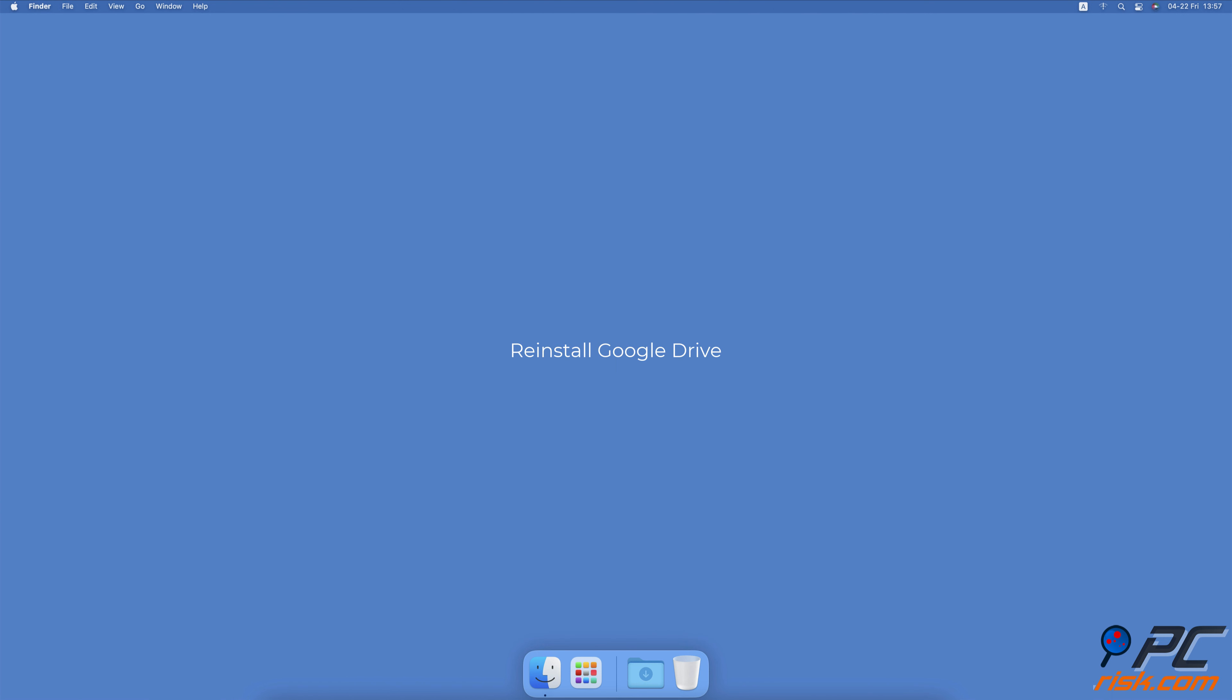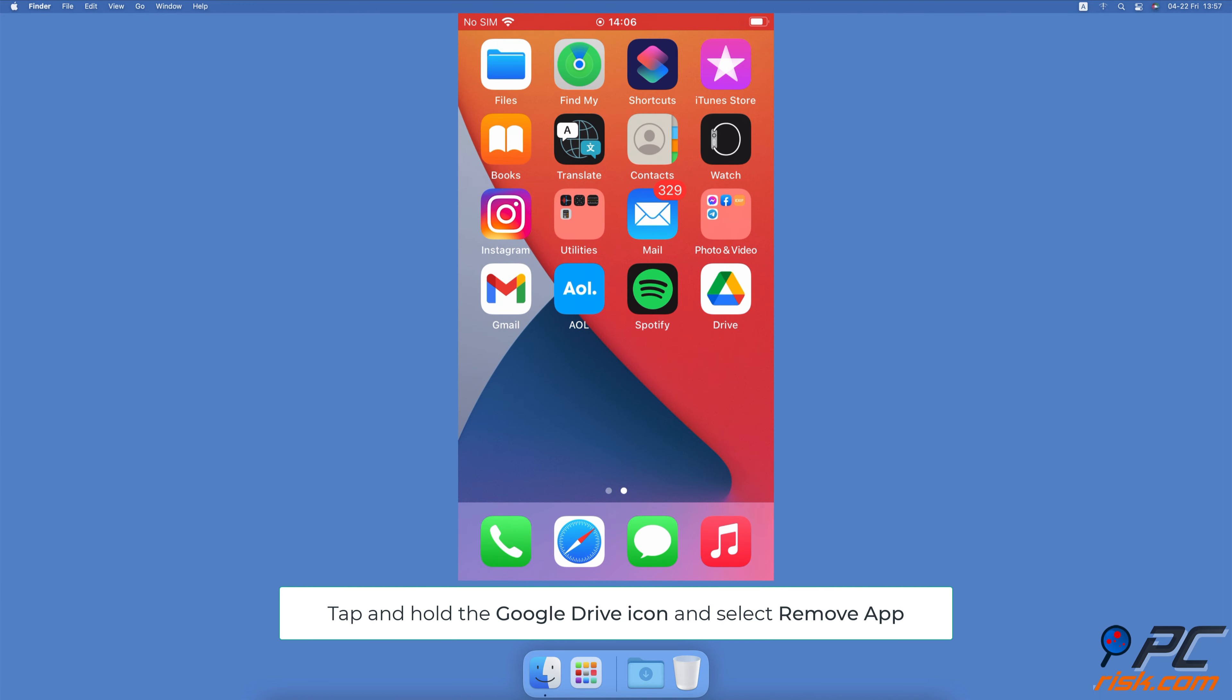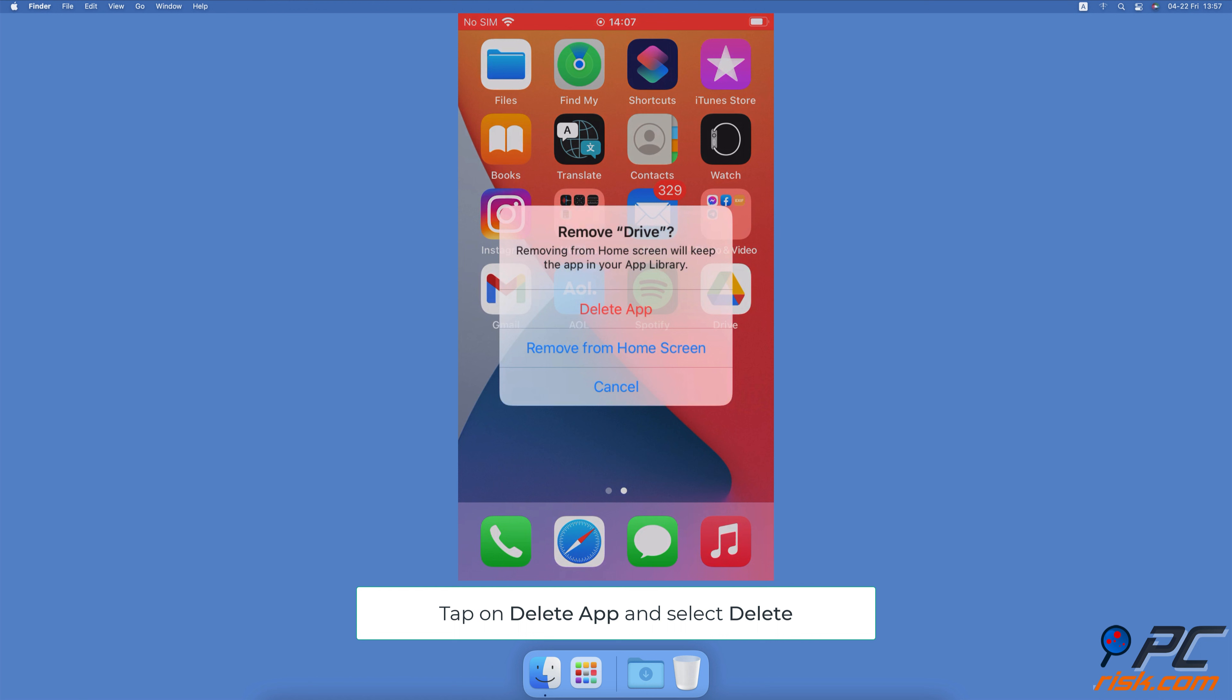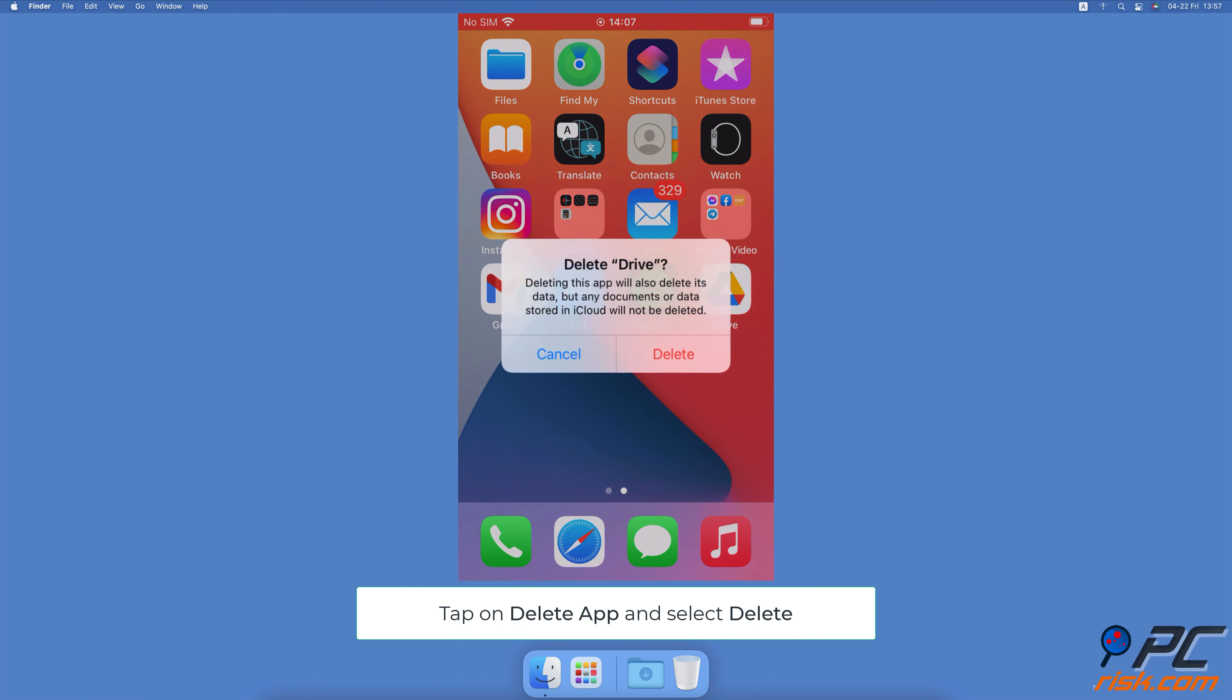Re-install Google Drive. Locate the Google Drive app on your home screen or in the app library. Tap and hold the icon until a menu pops up and select Remove App. Confirm the action by tapping on Delete App and select Delete.